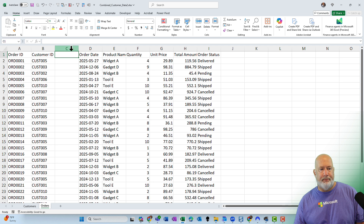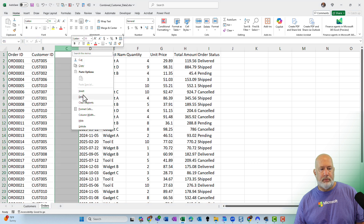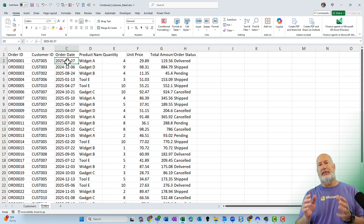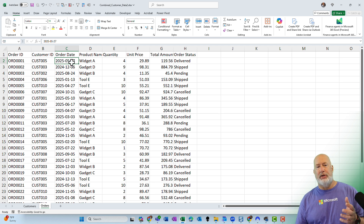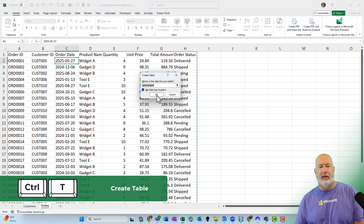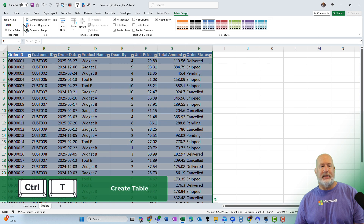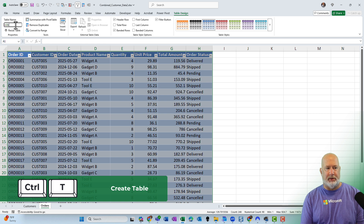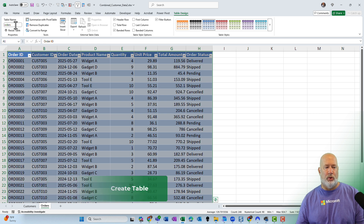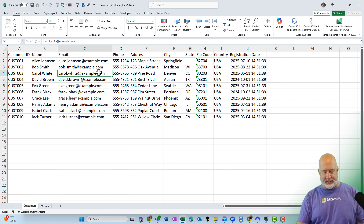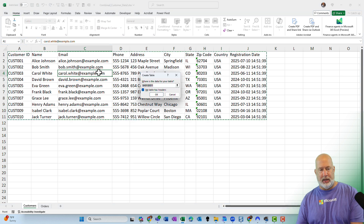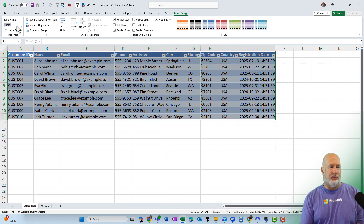So what I'm going to do is use Excel's data model and set up relationships to do this. You do need to have these as tables. I'm going to quickly do CTRL-T, hit OK. I technically don't have to rename this, but I might as well call it Orders. Back over on Customers, make a table — CTRL-T, OK — and name it Customers.